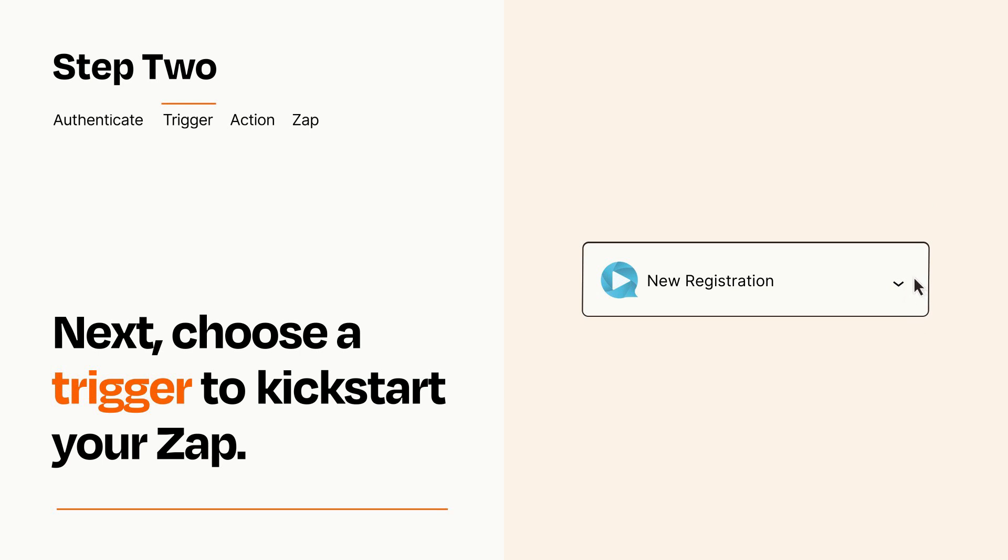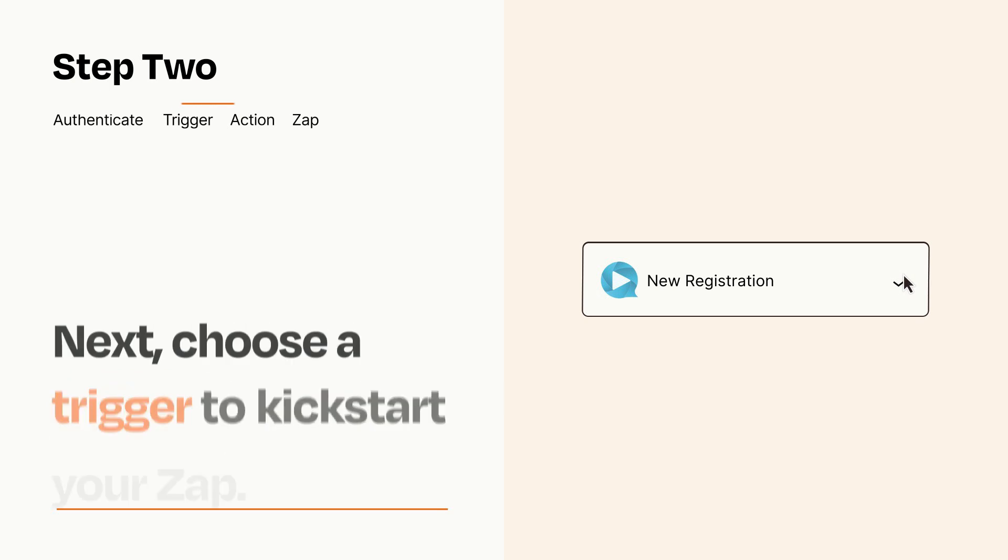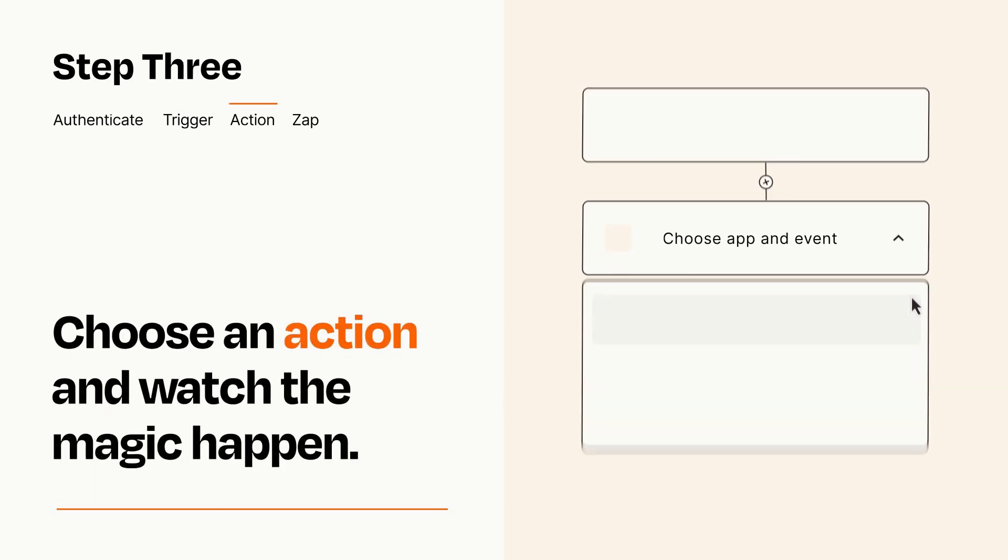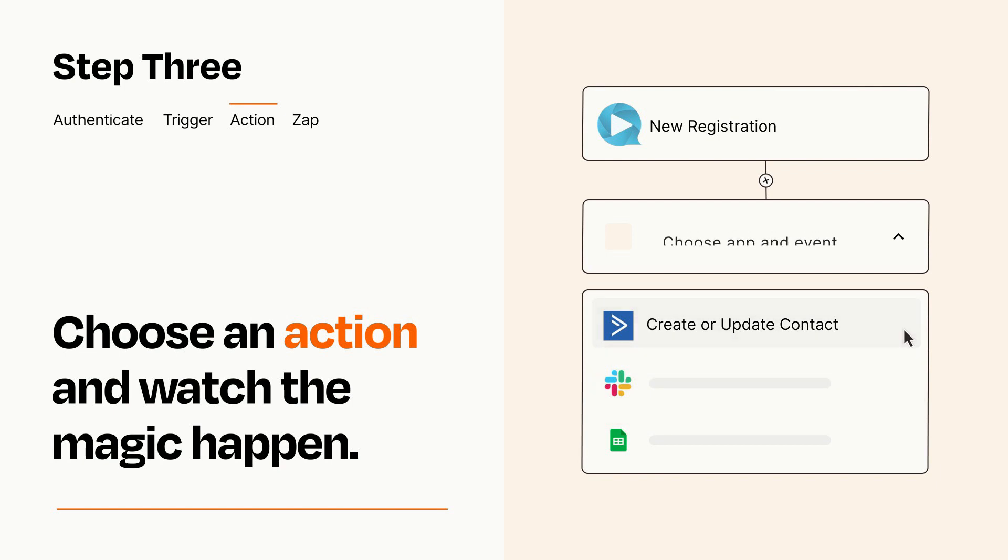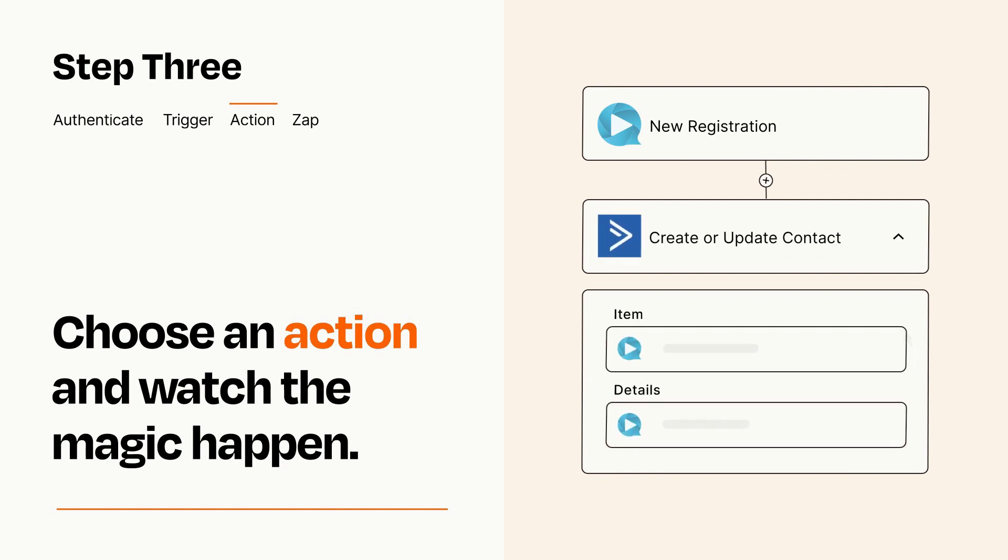This last part is where the magic happens. Choose the action you want to happen in your target app. You'll see a bunch of fields where you can specify the details of your Zap. You can type free form text or pull data in from your trigger step as needed.